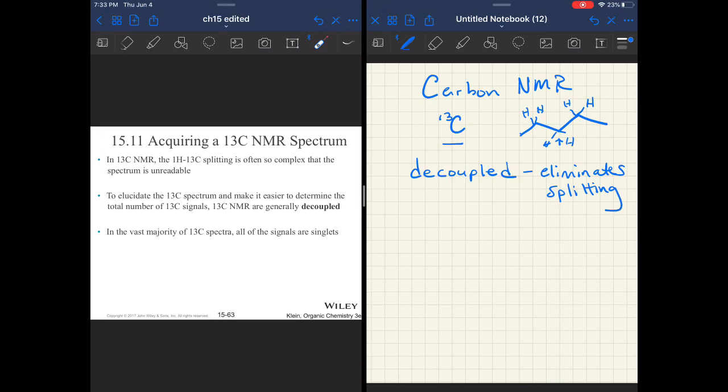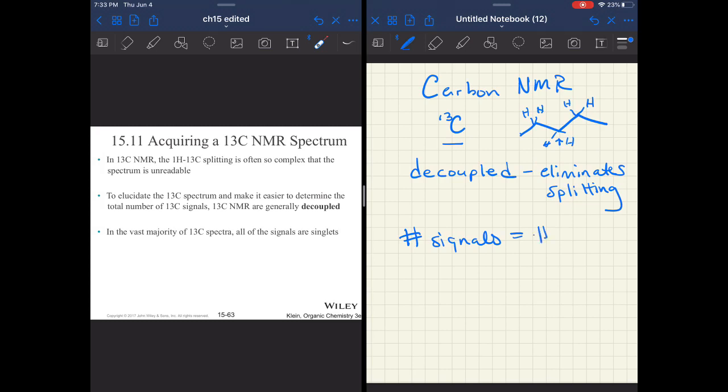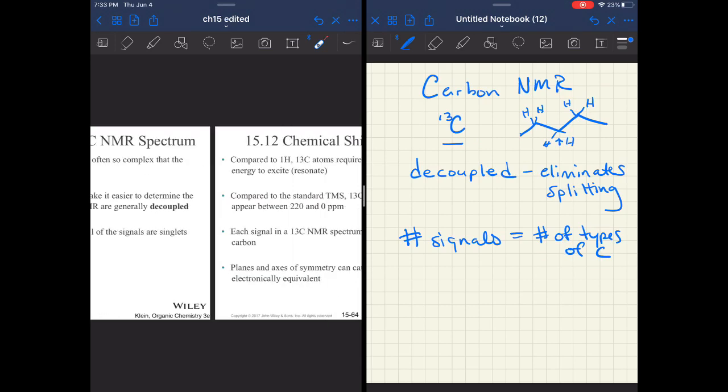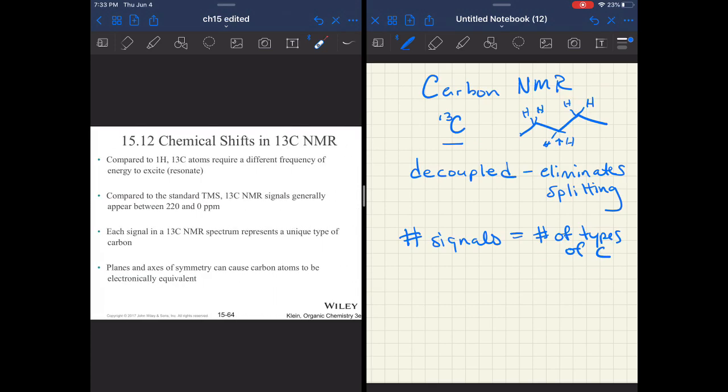What we are often given is a decoupled spectrum. I can't really explain how the experiment works, but what it does is it eliminates the splitting. Everything is a singlet. So you're looking at the number of signals, the number of singlets, and that's going to be the number of types of carbon.